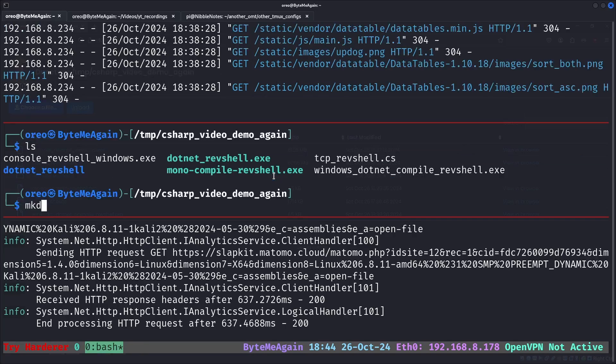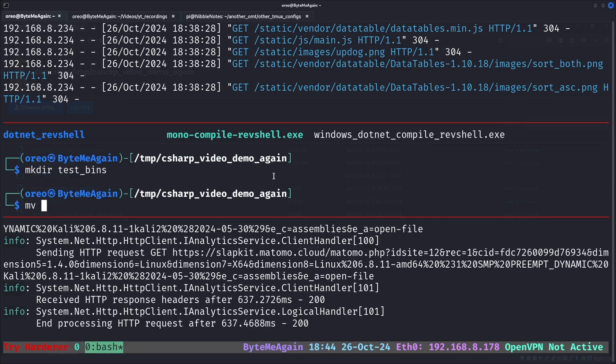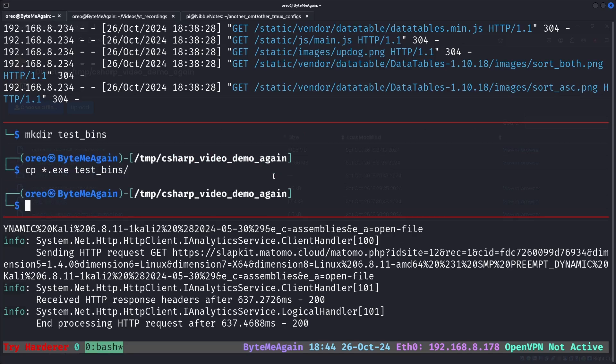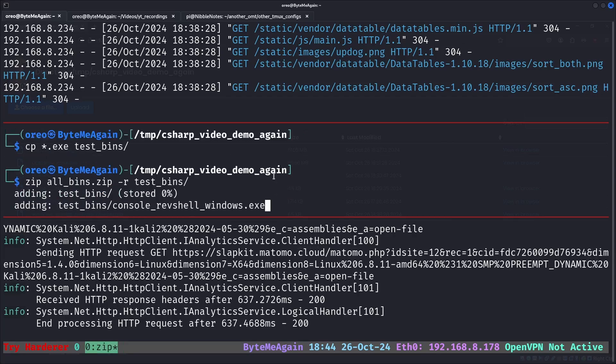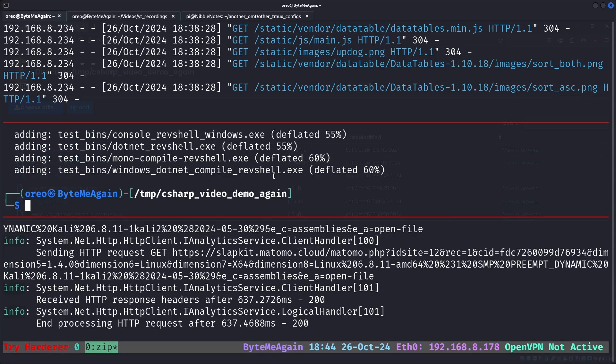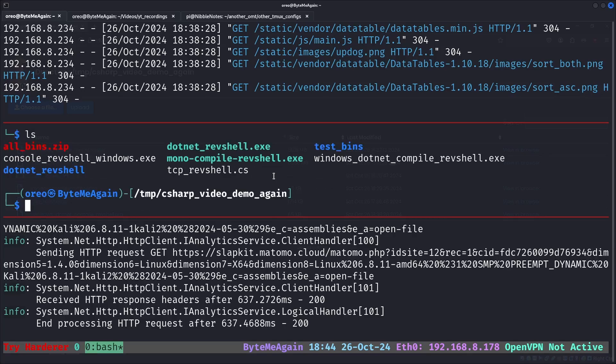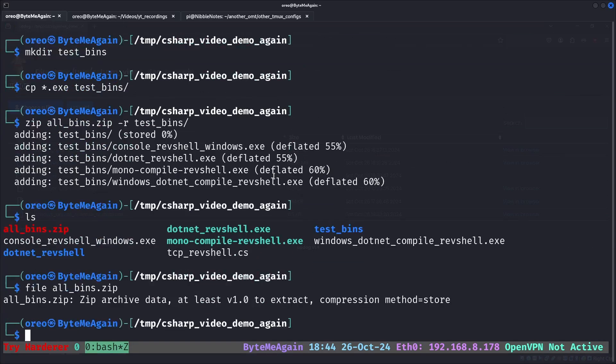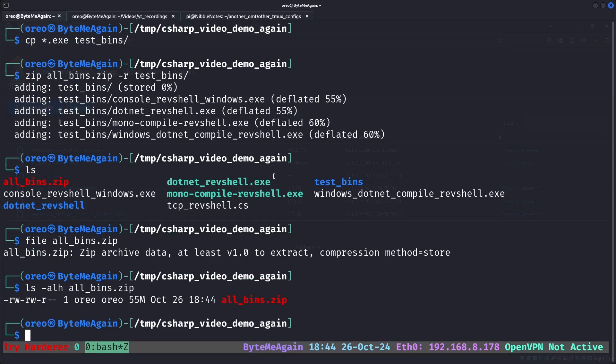So first we'll make a directory, test bins, move or copy to test bins, zip, all bins.zip, test bins. And a simple zip file. Perfect.